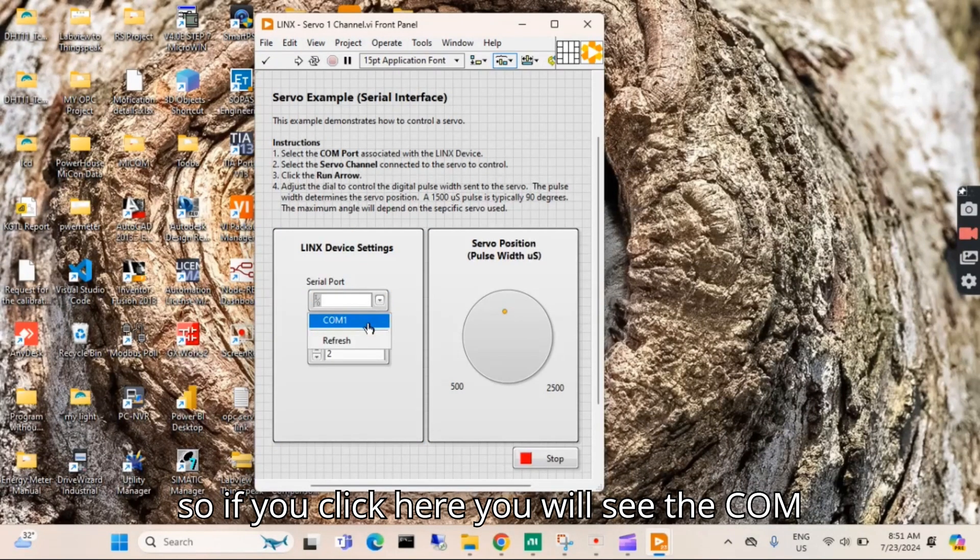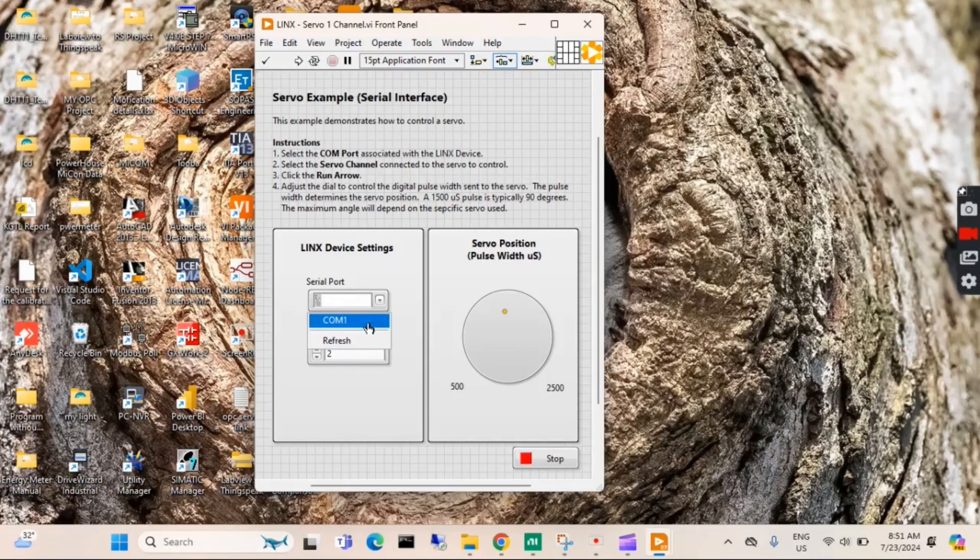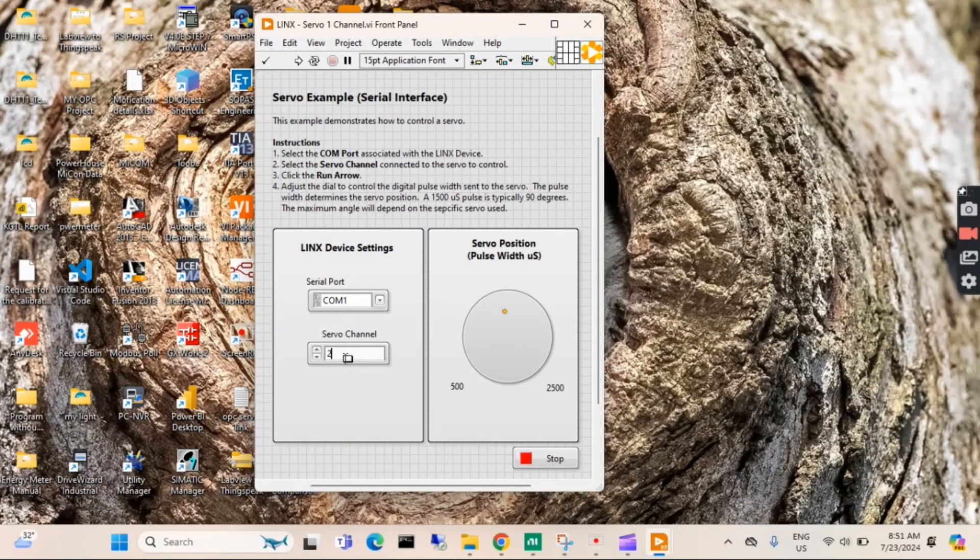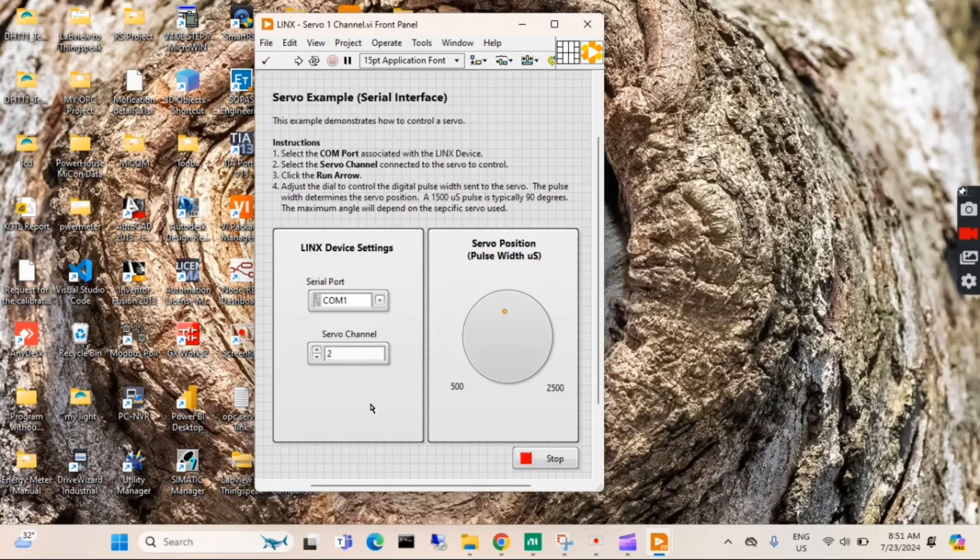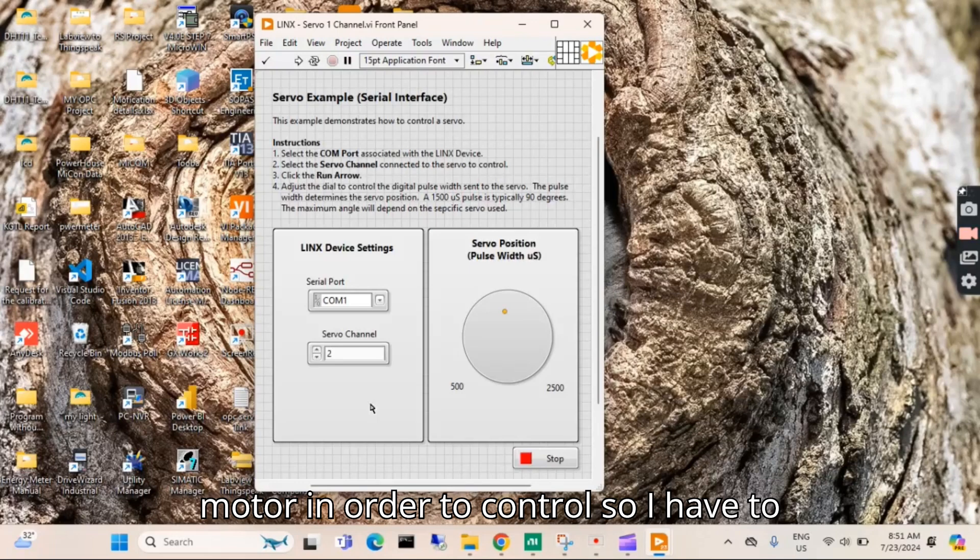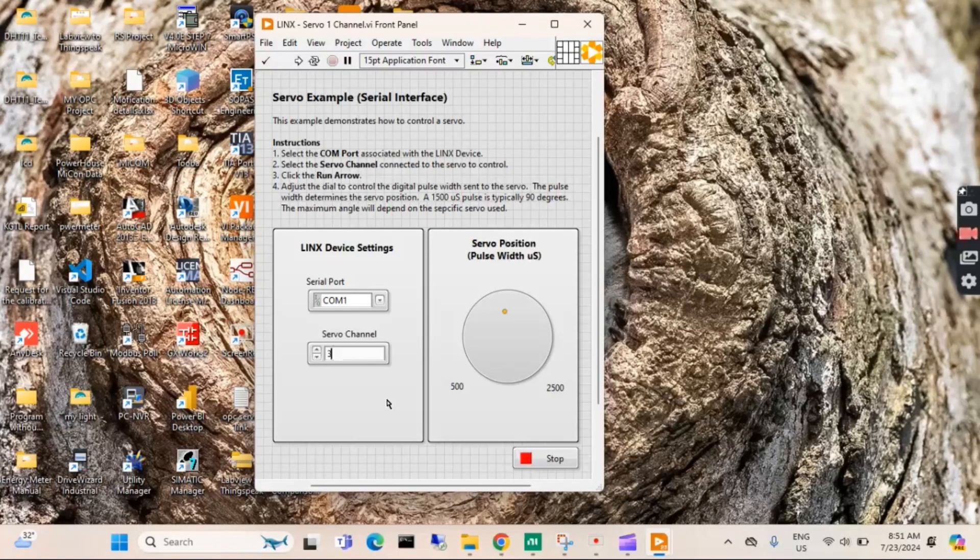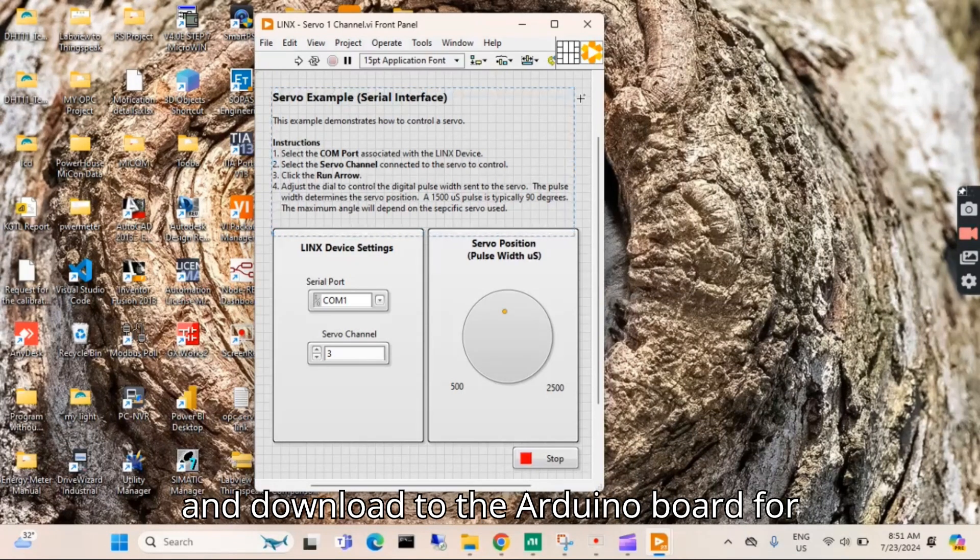As I connected my Arduino board, if you click here you will see COM1 is busy with my Arduino board. You have to select this one. I have connected my Arduino channel number 3 to the servo motor in order to control, so I have to change this one to 3. Now you have to create its firmware and download to the Arduino board.